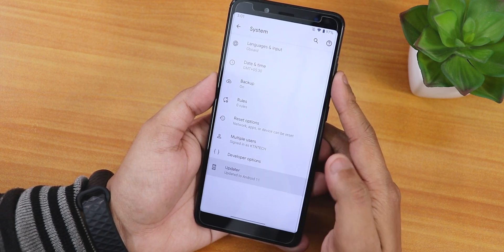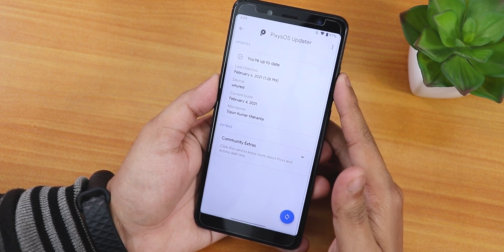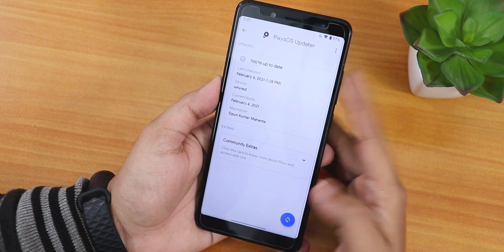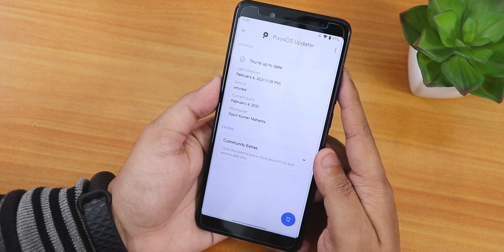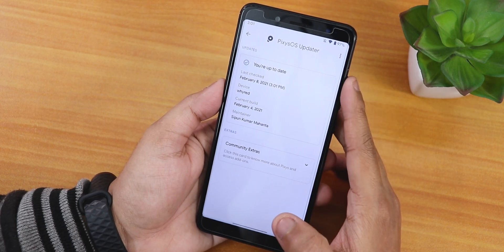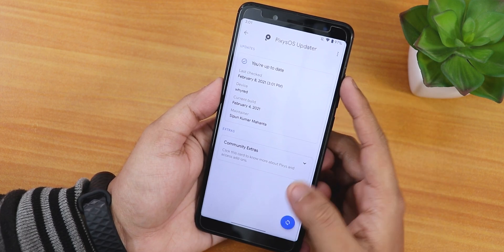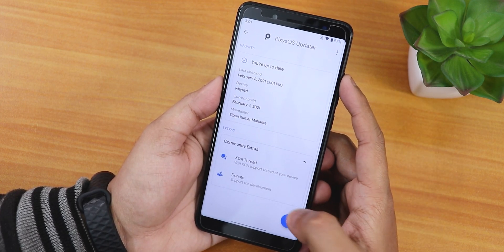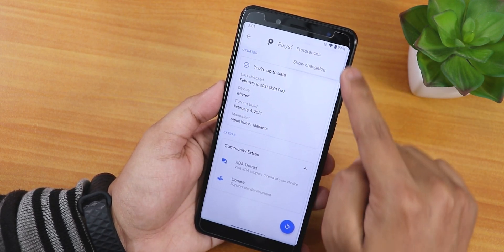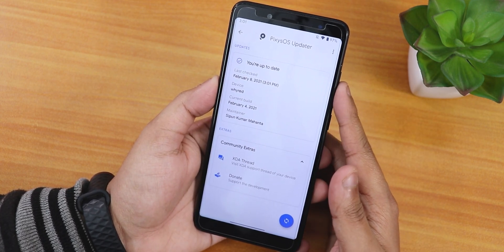In the system panel we have the updater section. This is how the system updater looks. If you were on a previous build it might work or it may not, but the updater is present and you can check for updates from here. The device name is shown and the maintainer's name is Shippoon Kumar Mahanta. You can click to go to the XDA thread or donate to the developers. On the top section it shows the Pixis OS updater and you can choose preferences from here.